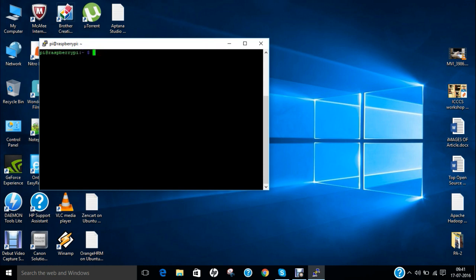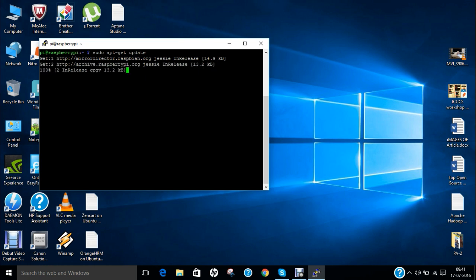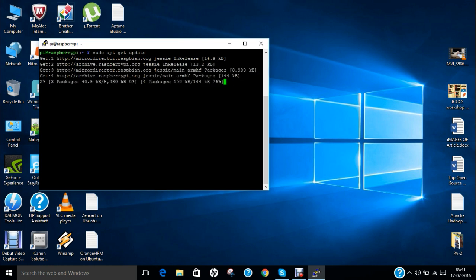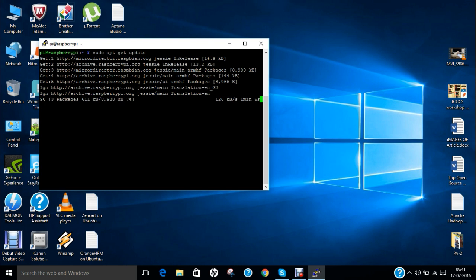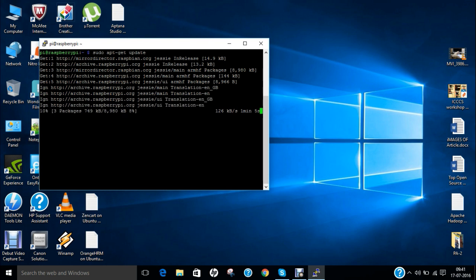So what I have to do is to first of all update the machine with the command that is sudo apt-get update. So it will take some time depending on your net connection.